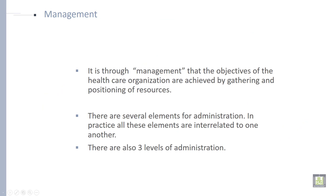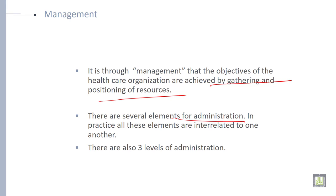It is through management that the objectives of the healthcare organization are achieved by gathering and positioning of resources. There are several elements of administration, and in practice all these elements are interrelated to one another.